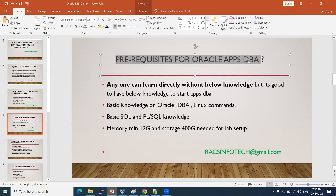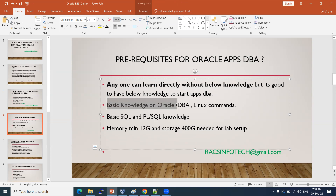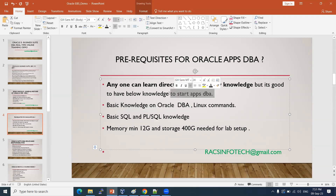Prerequisites for Oracle Application DBA: anyone can learn directly without prior knowledge and start directly on DBA. However, it's good to have basic Oracle DBA knowledge — what is Oracle database, what versions exist, how to connect. As part of this course, we will share that knowledge as well.